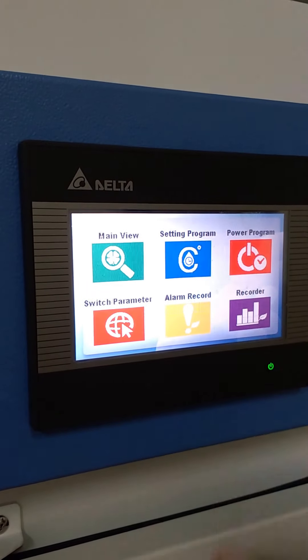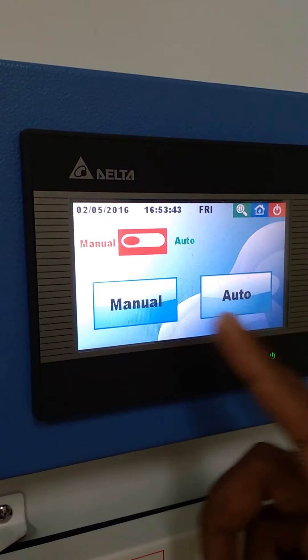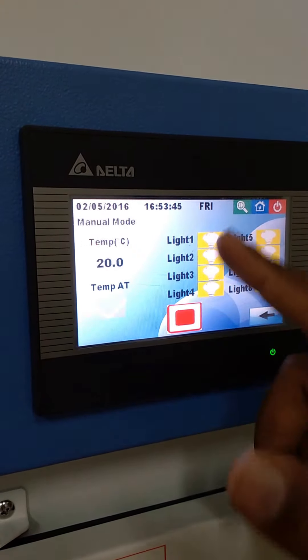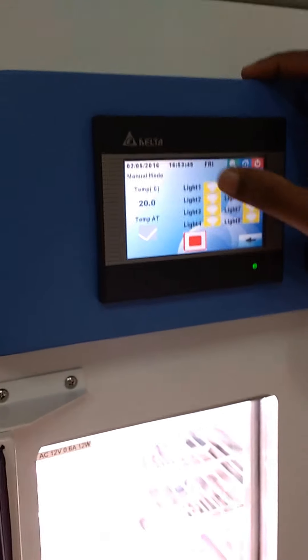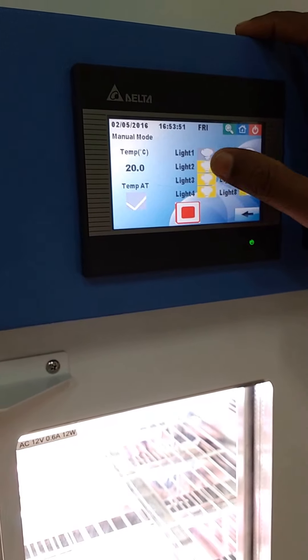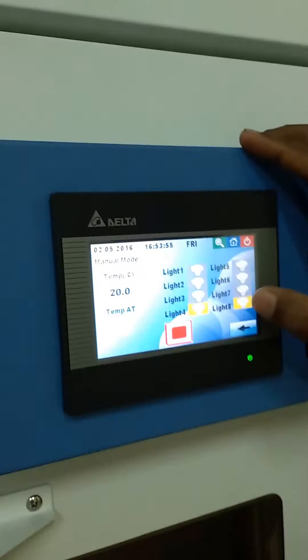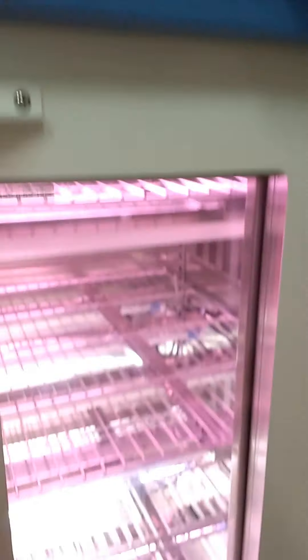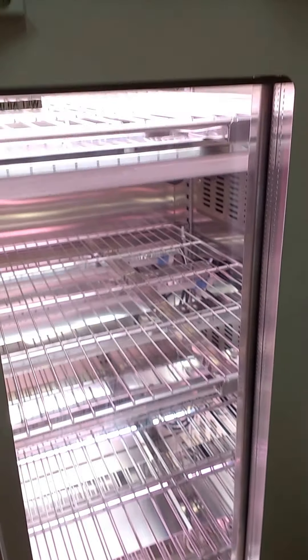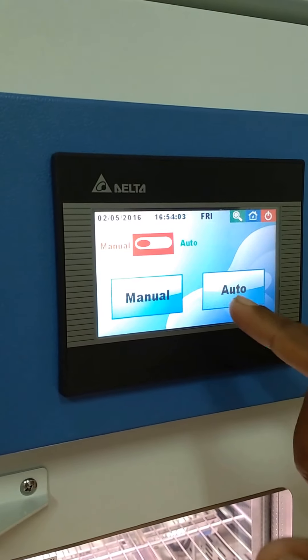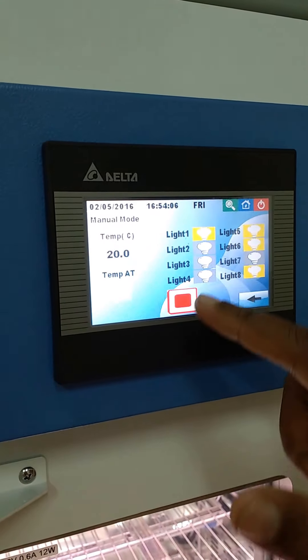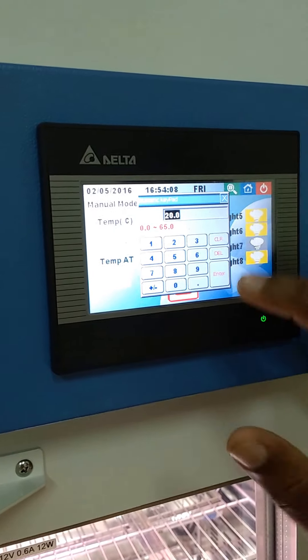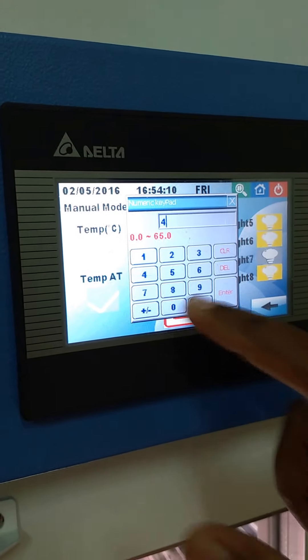Coming to live programs, it has both manual and auto. In manual mode, you can set all the lights with the control panel and temperature can be adjusted up to 60 or 40 degrees.